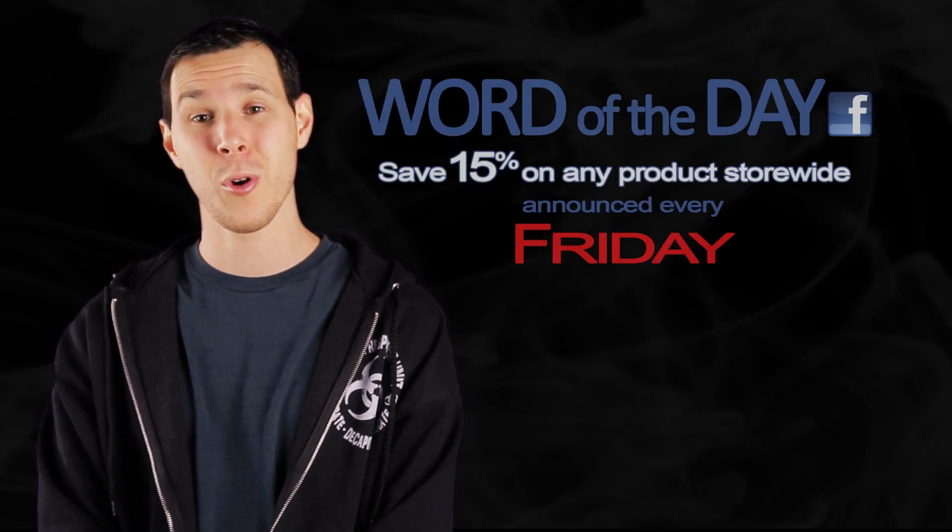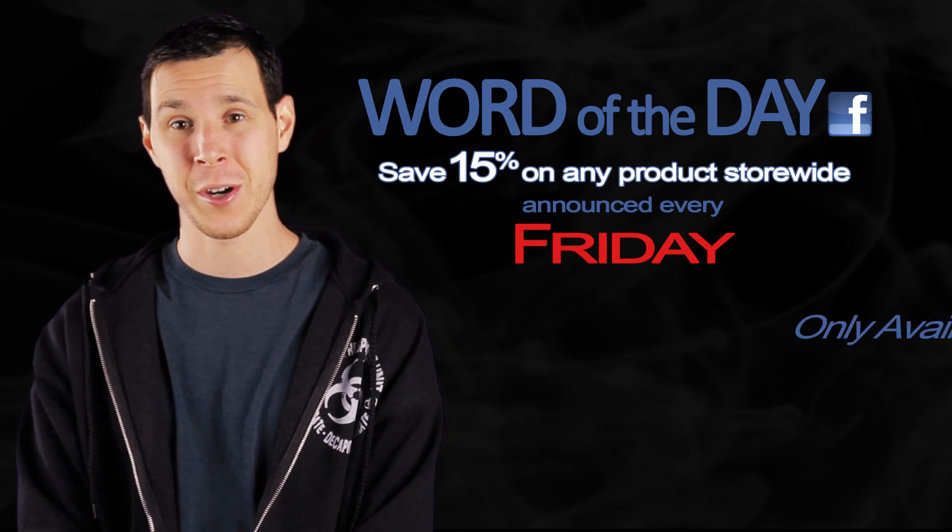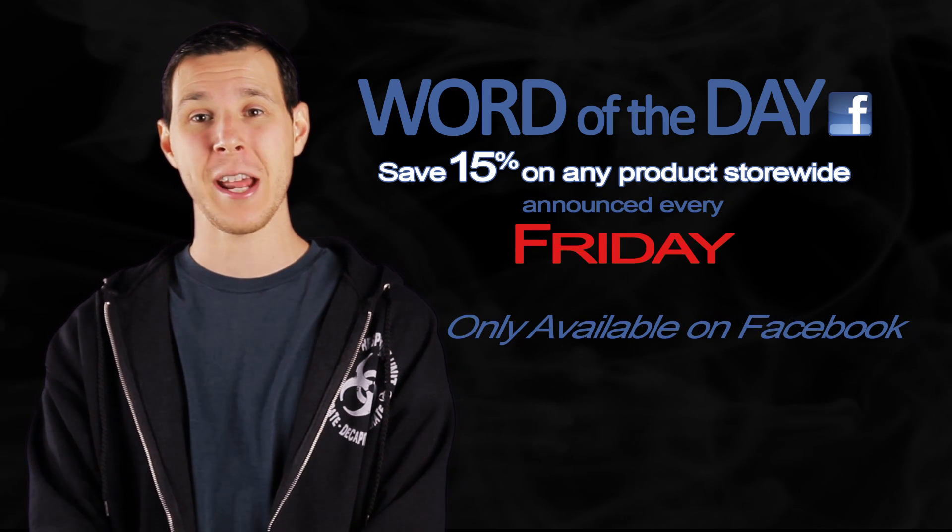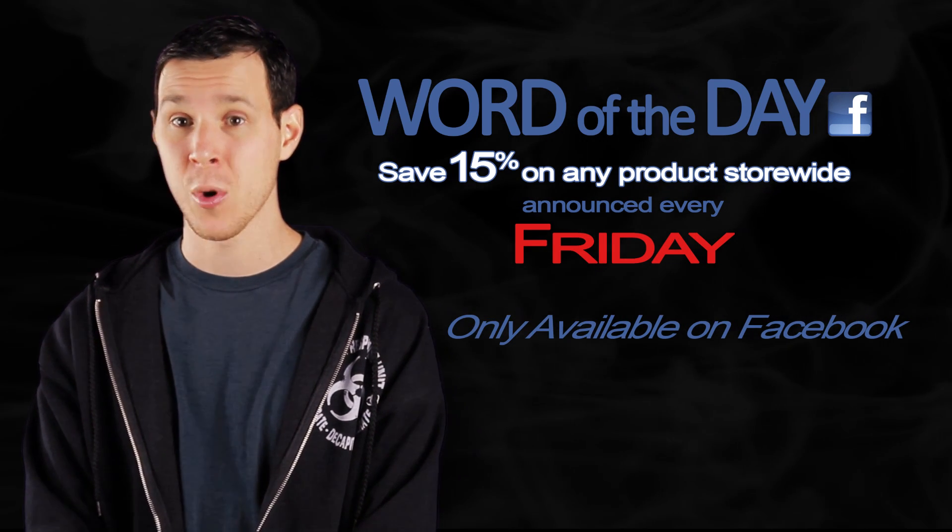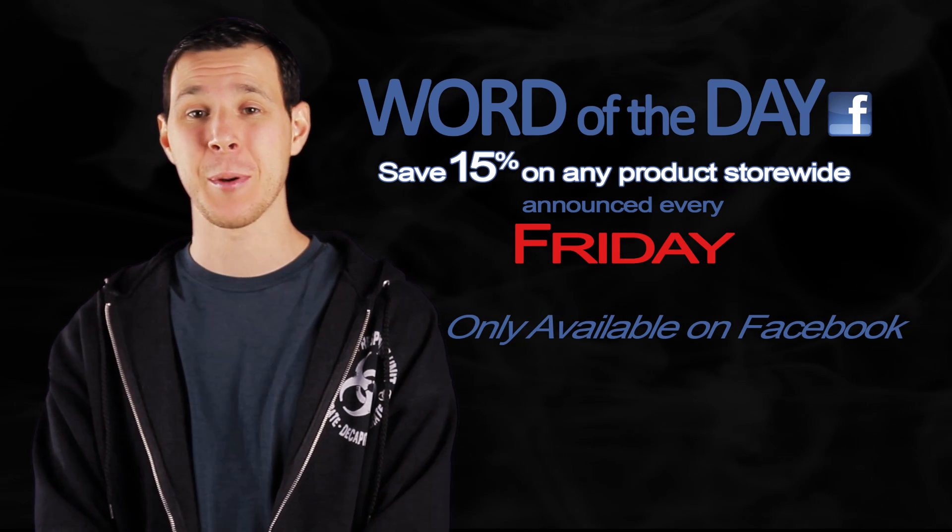Starting this week, Tubetape.com gives you another reason to love Fridays. Exclusively for our friends on Facebook, every Friday we will announce a Word of the Day, only on our Facebook page.